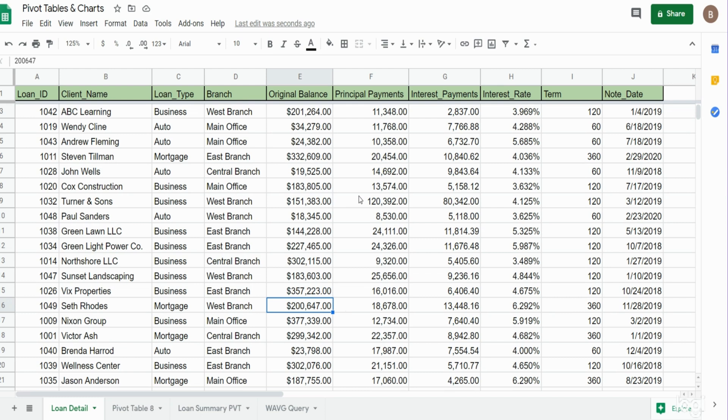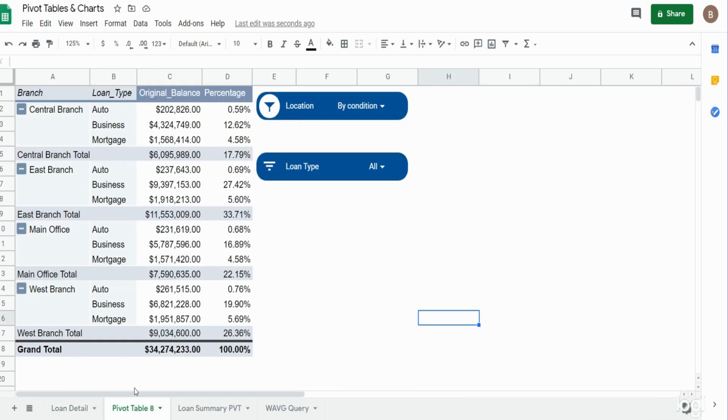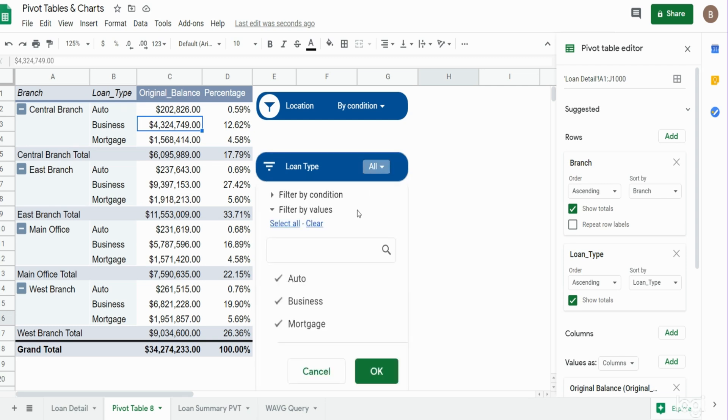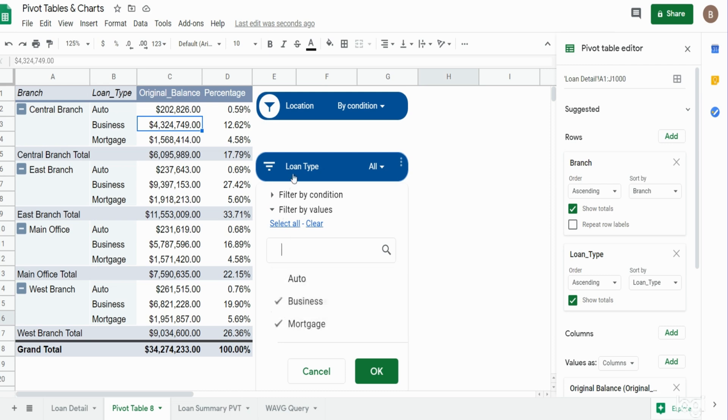You can see here we have a loan detail data set, and just to give you a sneak preview of what we're going to build, we want to build a pivot table like this off of our loan detail data and have slicers here on the side where we can select or unselect certain loan types.